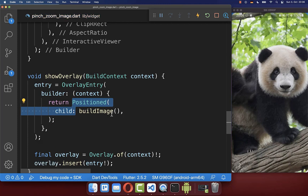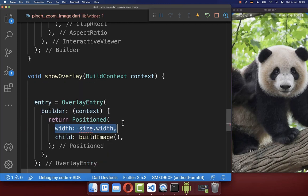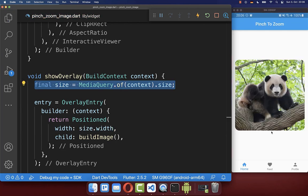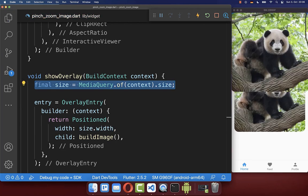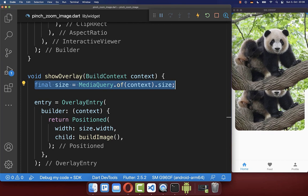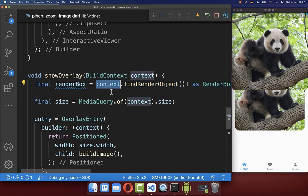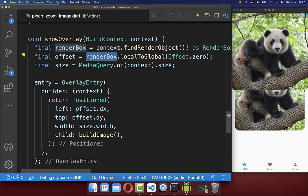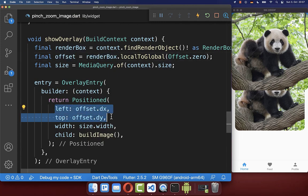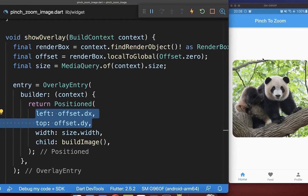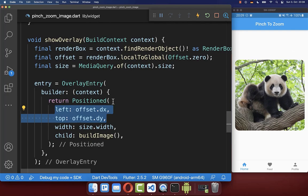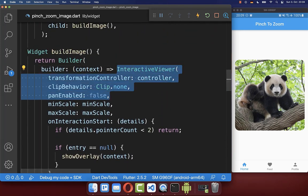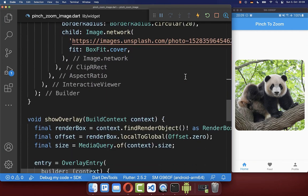Now we want to position this widget correctly in our app UI. We define the width of this entry, and then we want to position the image correctly above the original image in our app UI. We can make use of the RenderBox from our context. From the RenderBox, we get an offset — specifically the top left corner of our build method — which we put inside a Positioned widget to correctly place the overlay.